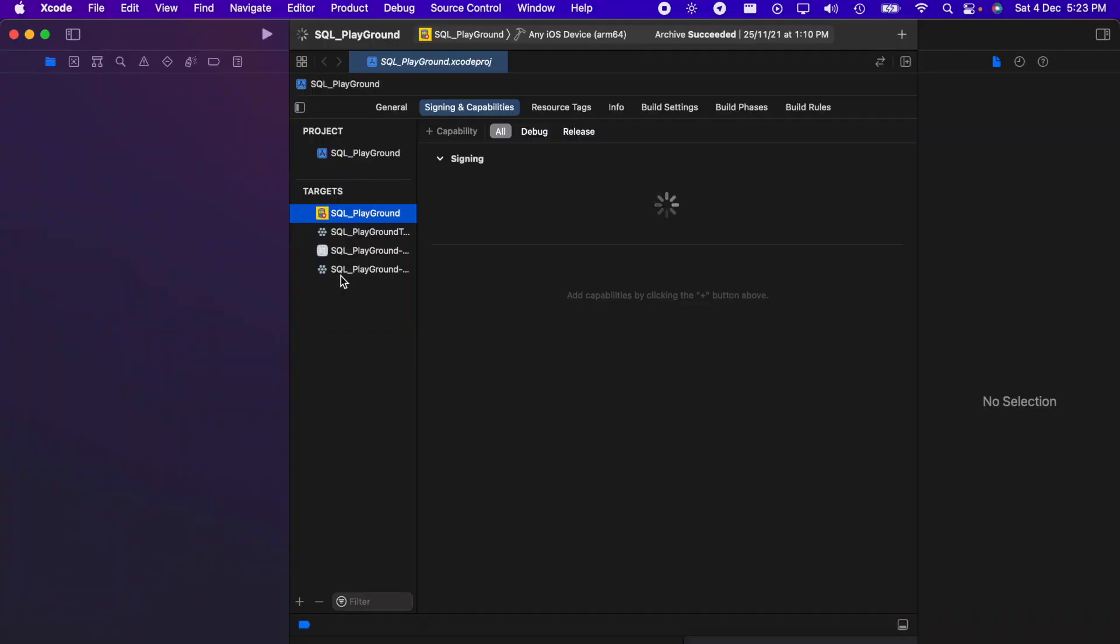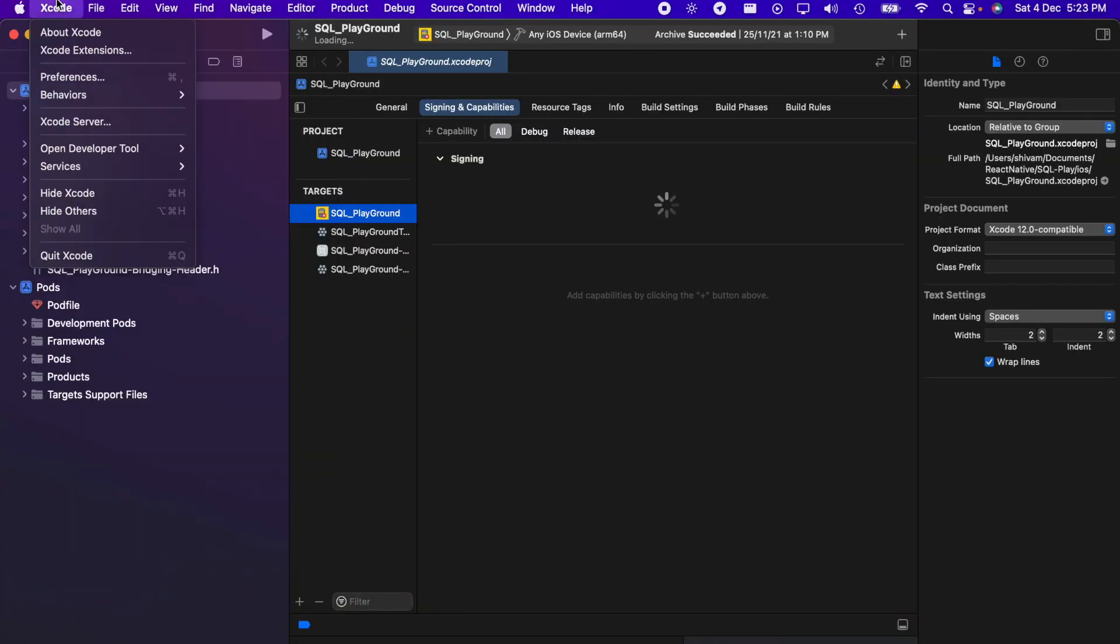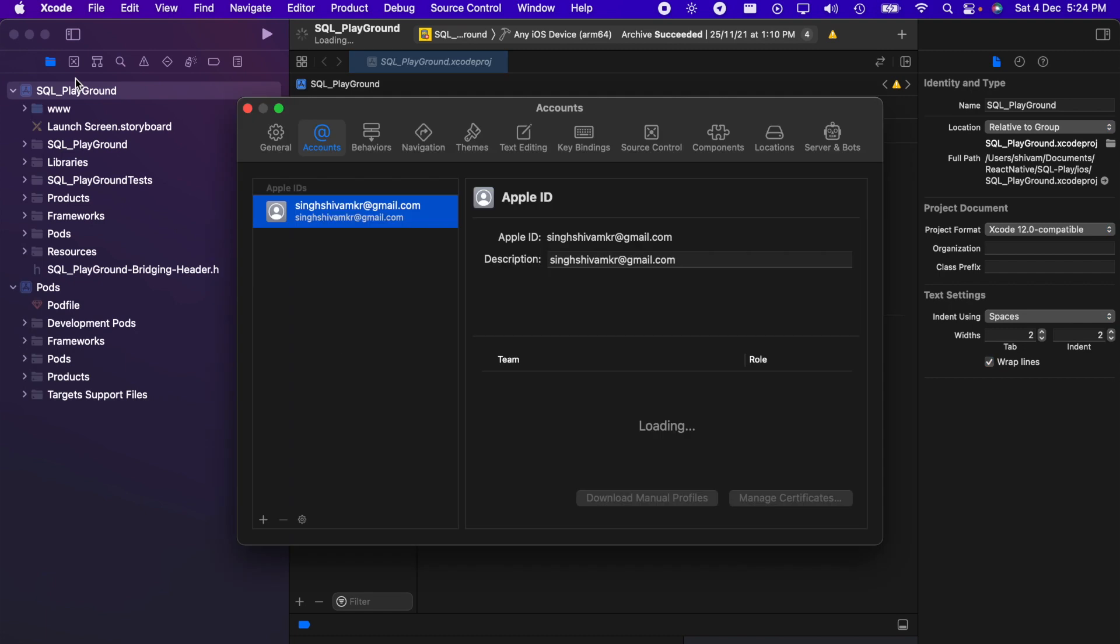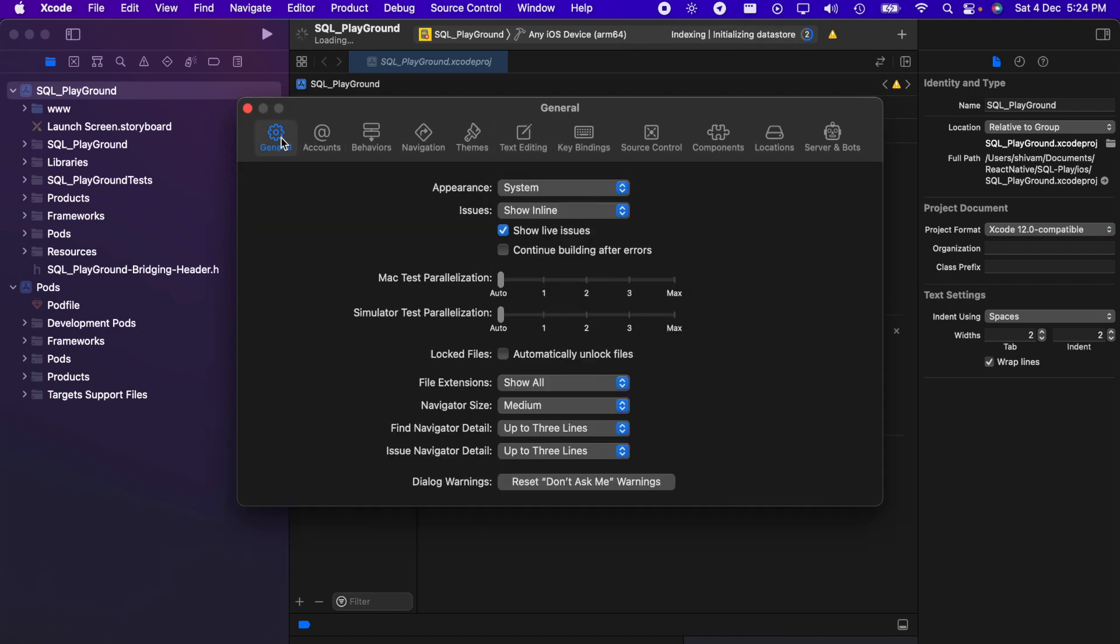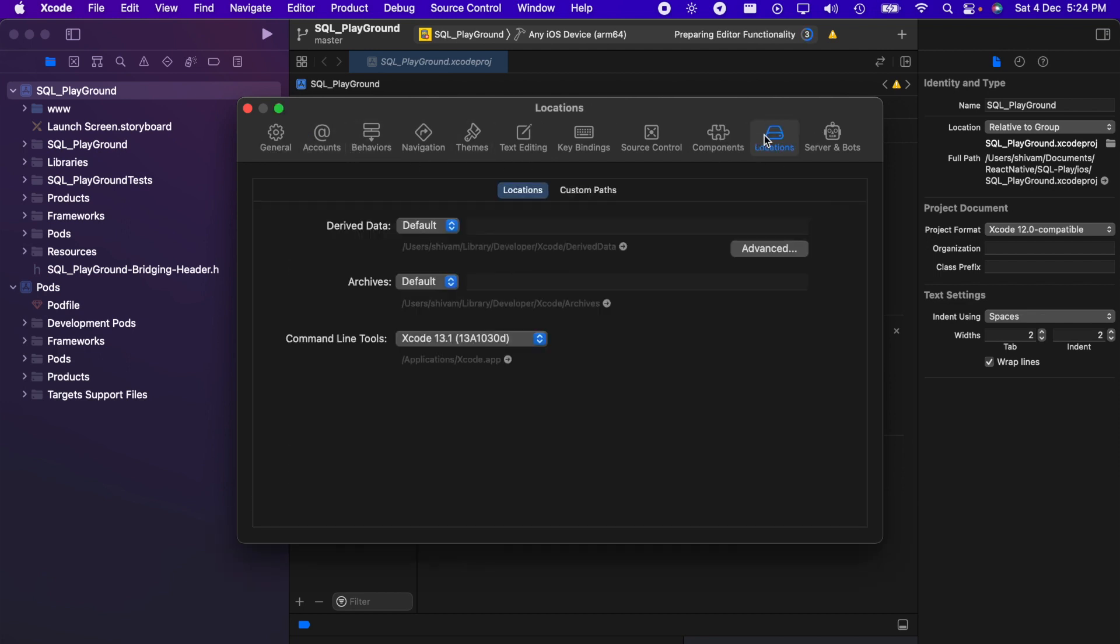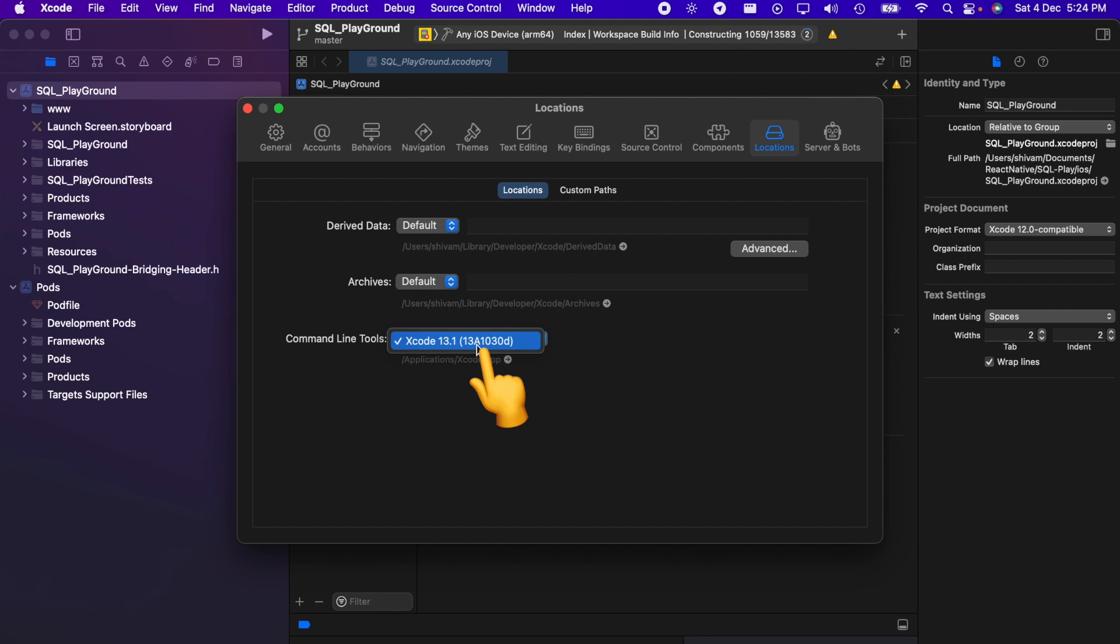Right now, all you have to do is go to Preferences. You'll be in the General tab where you can change all these settings. Now you need to go to Locations. In this Command Line Tools section, just look here - it will be unselected like this.